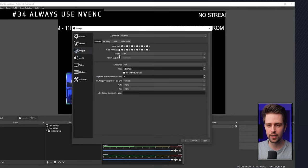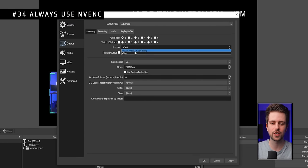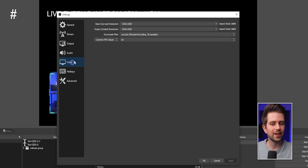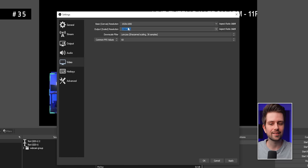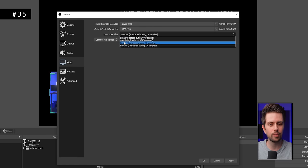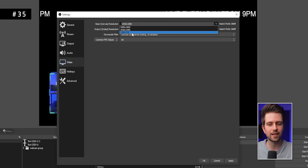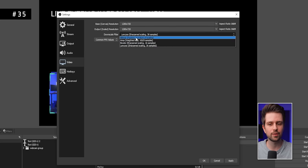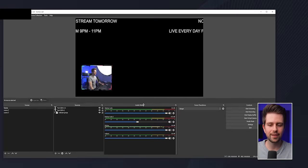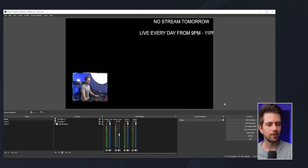If you have an NVIDIA card, always use the NVIDIA encoder in settings. If you want to stream at a lower resolution than your monitor, it's more efficient to set both your canvas and output resolution to that lower value and use Bilinear scaling rather than scaling down with Lanczos or Bicubic. You can also right-click the audio mixer and select Vertical Layout.